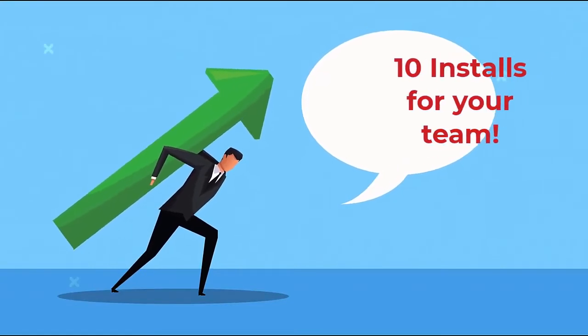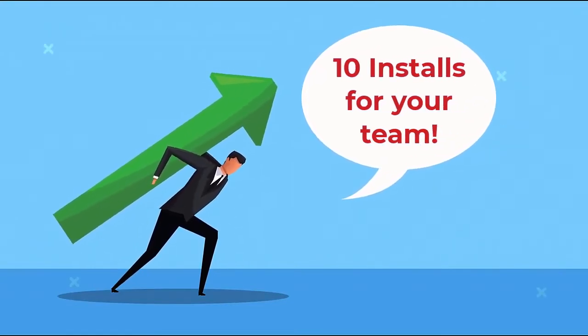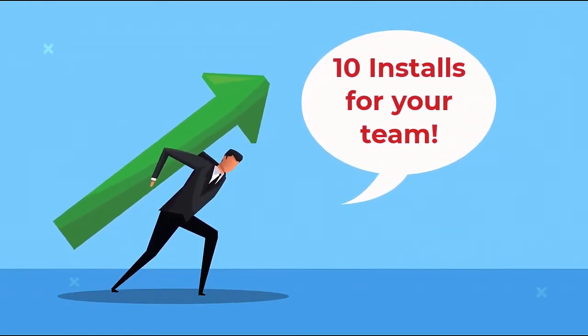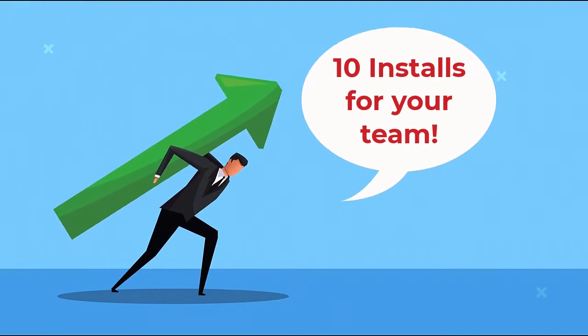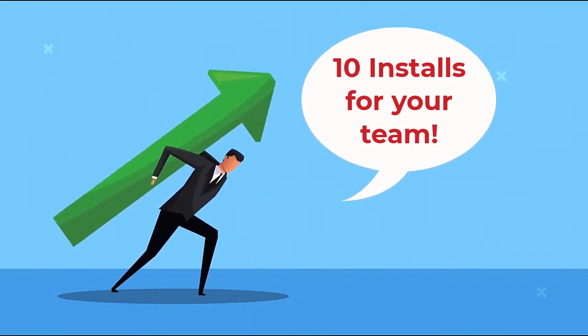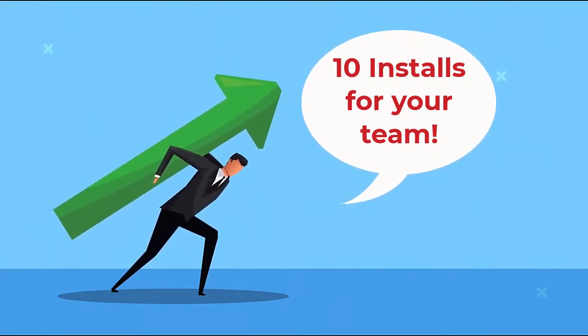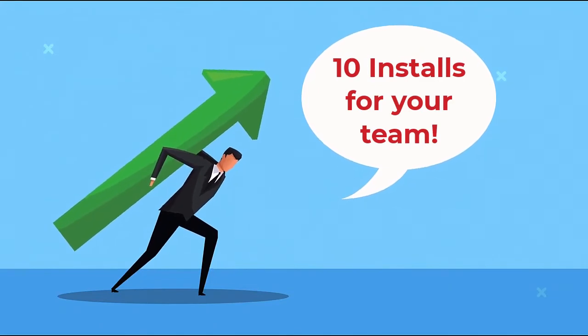You also get 10 computer installs for you, your team, including partners, employees, your outsource team, or even your family.